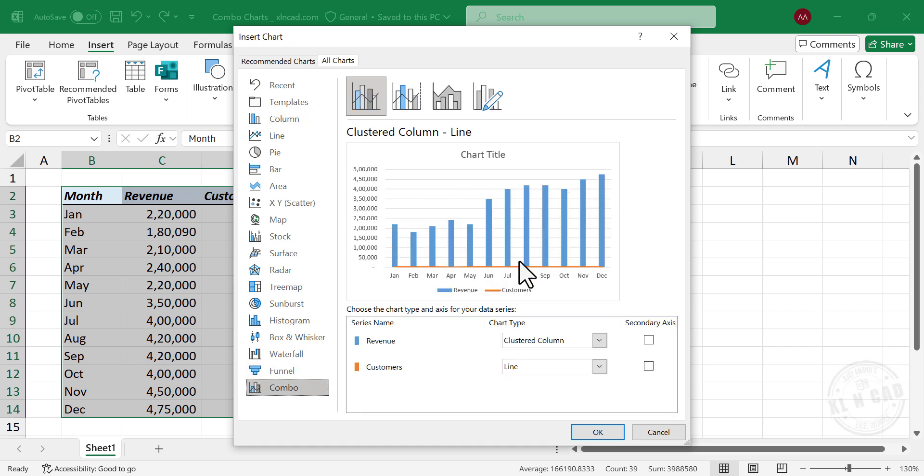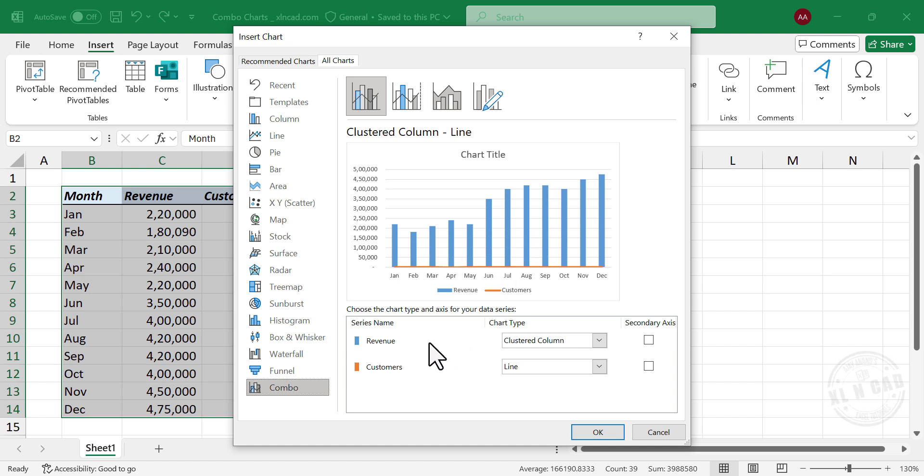Here we have a combination of a column and a line chart. The blue columns represent revenue and the orange line represents the number of customers.